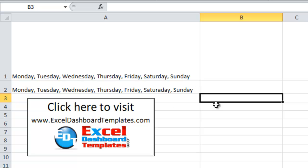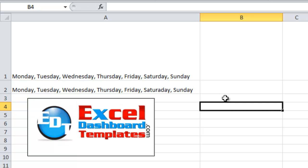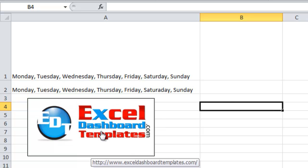So once again, this is Steve Equals True from ExcelDashboardTemplates.com. Please visit my blog for other great posts like this, and also don't forget to subscribe to my video channel so you can get the next post delivered directly to your inbox. Thank you.